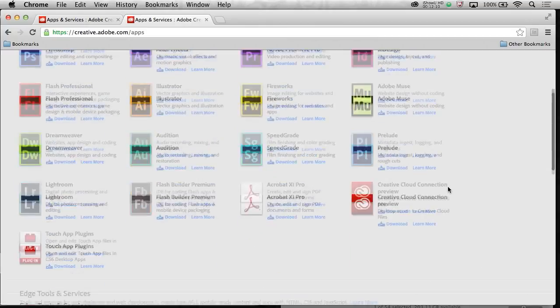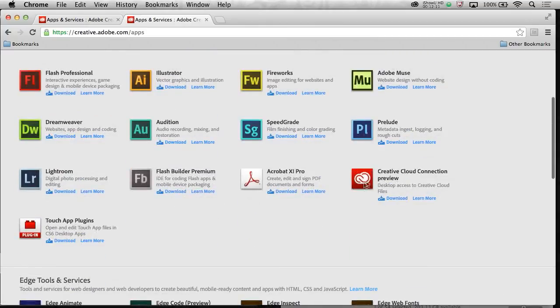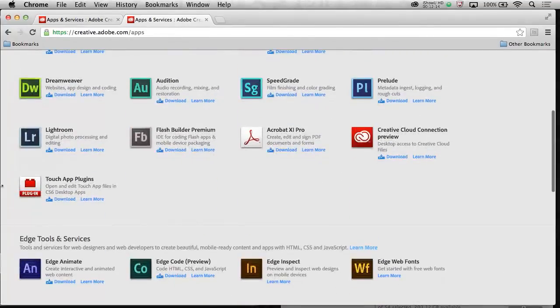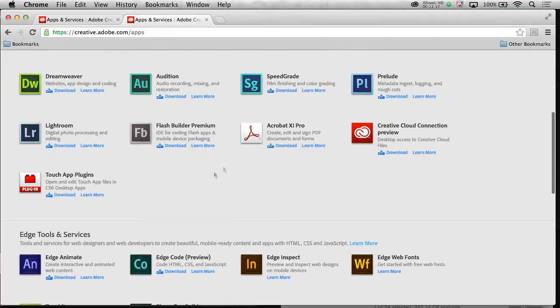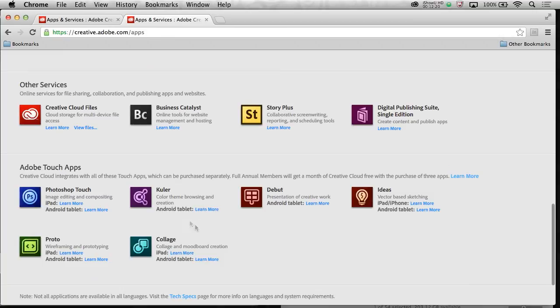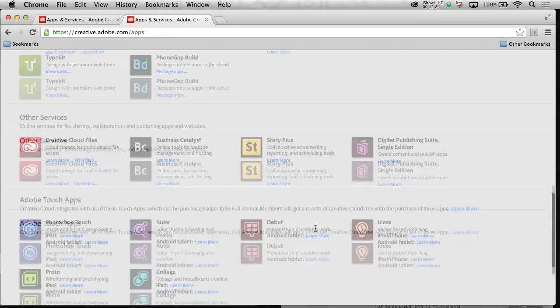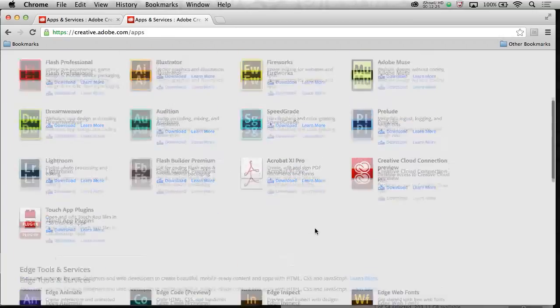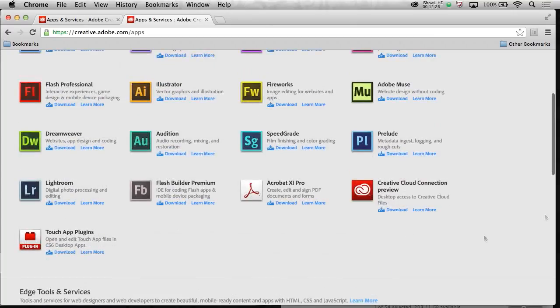So I encourage you to jump out here, install the Creative Cloud Connection Preview, get the TouchApp plugins, so you can open up some of these TouchApp files in, say, Photoshop or Illustrator. You will need that, but definitely check out Creative Cloud Connection today. It's great we have this preview available.